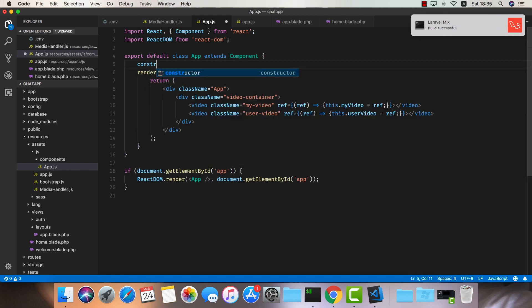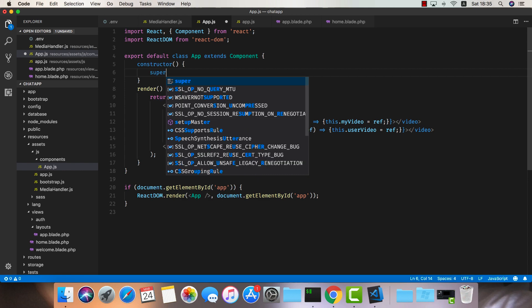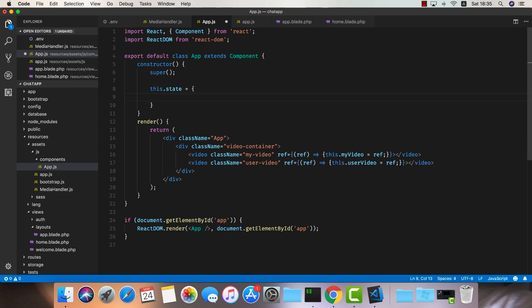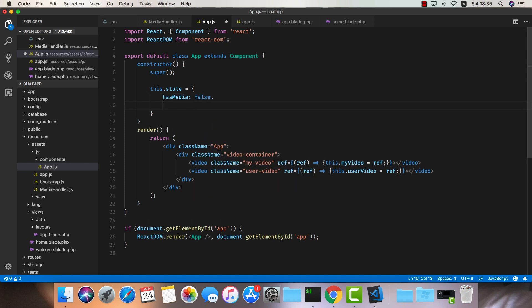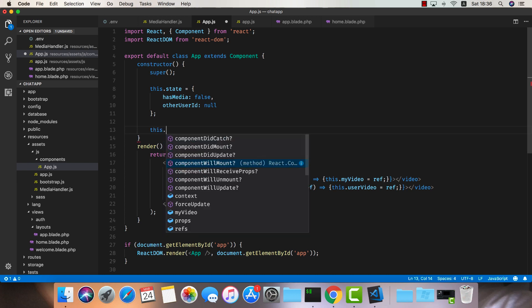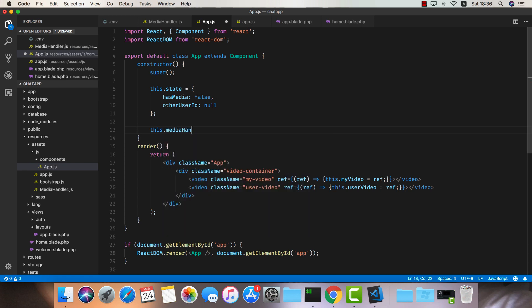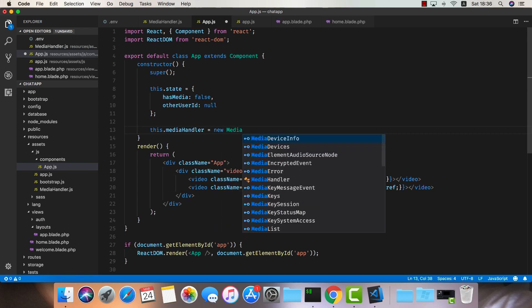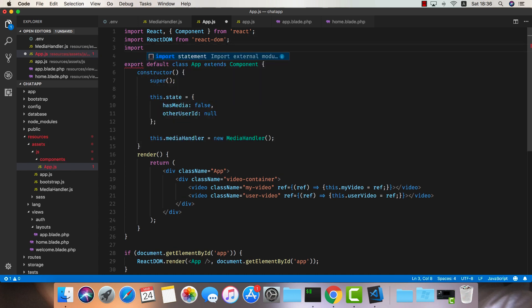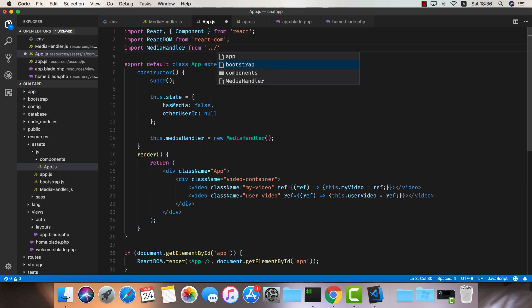Now let's set up some things in the constructor. The first thing I'd like to do is create our local state. I want to know if the user has media available — we'll default this to false — and I'd also like to know the other user's ID, so once we decide to call someone we know who we're talking to. Next I'd like to add a reference to the MediaHandler class: this.mediaHandler = new MediaHandler. And we're going to import it: import MediaHandler from './media-handler'.